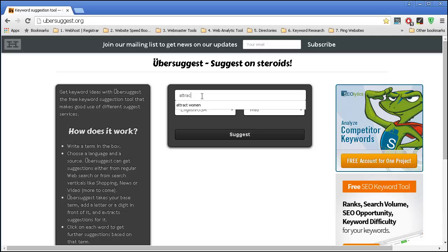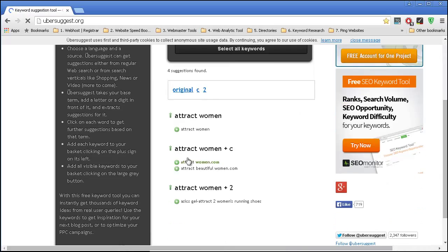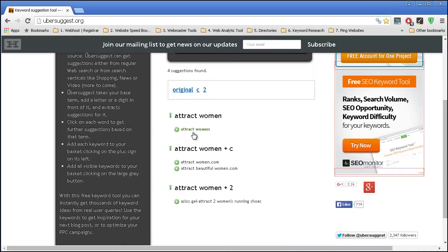So 'attract women' and then you just press suggest and you get a few keywords over here. The great thing about this website is once you click on one of these keywords, in a few seconds you get even more keywords.